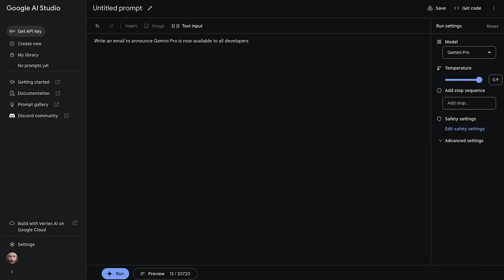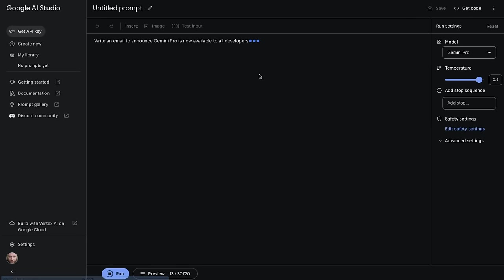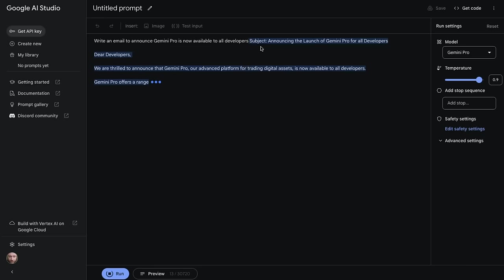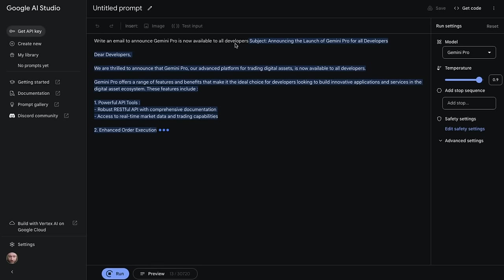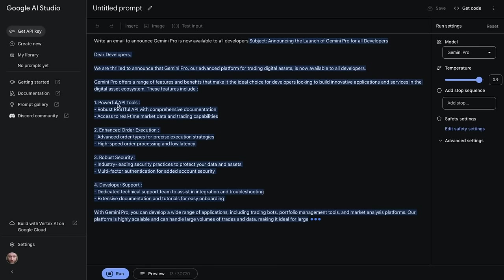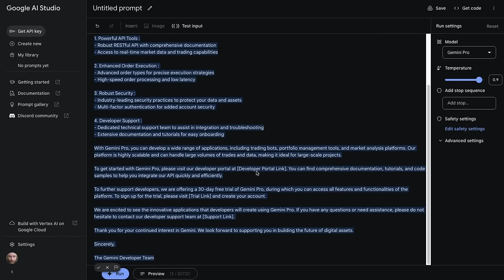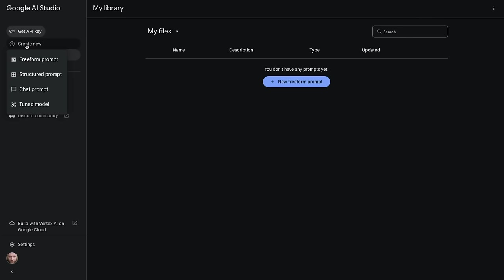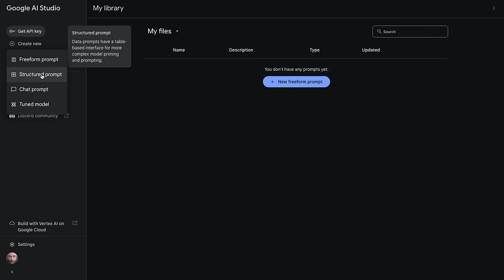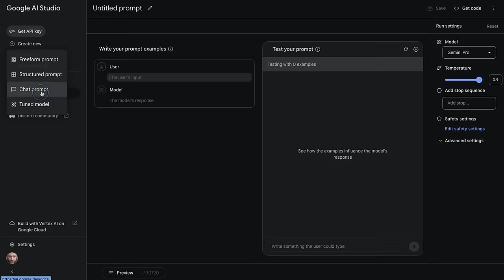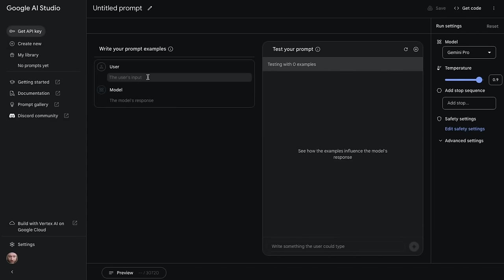I'll test out Gemini Pro by asking it to write an email to announce that Gemini Pro is now available to all developers. In this case, I'm just getting a straight completion. Google AI Studio is what MakerSuite was before. You can do freeform prompts, structured prompts, and chat prompts.